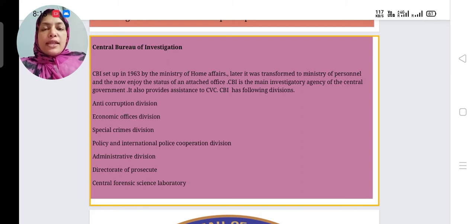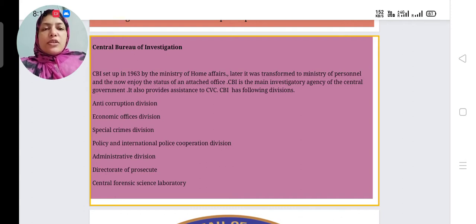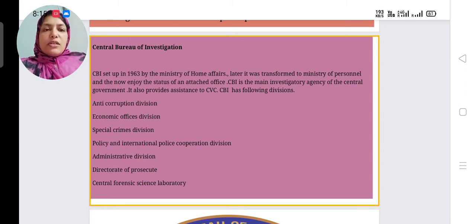The Anti-Corruption Division checks corruption in the government. Then there is the Economic Offences Division, Special Crime Division, Policy and International Police Cooperation Division, Administrative Division, Directorate of Prosecution, and the Central Forensic Science Laboratory, which is mainly used to collect proof from dead bodies.